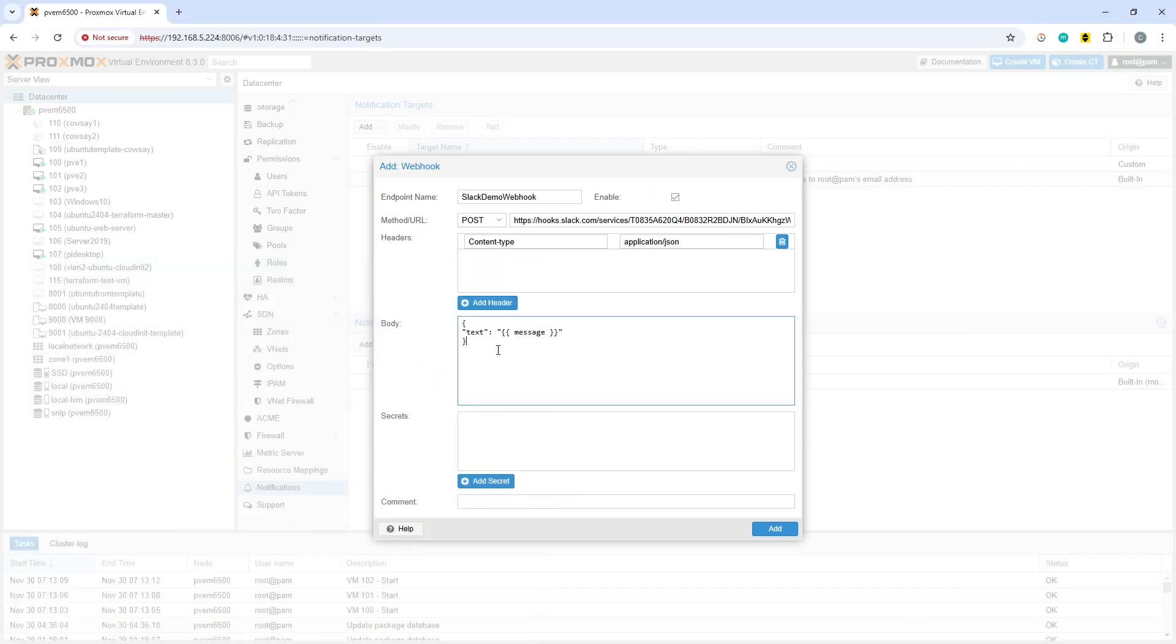So I pasted that in there. It does need to follow after text and I will include this on GitHub and link to that in the comments on this video.